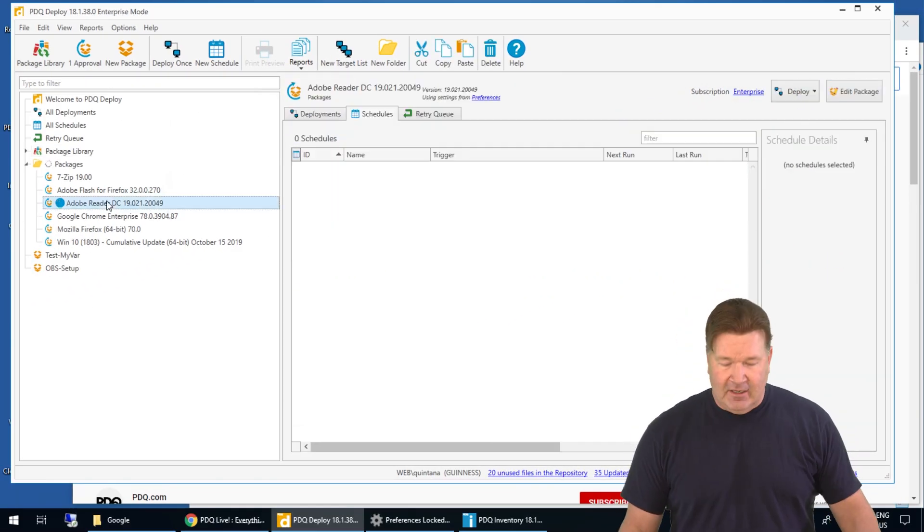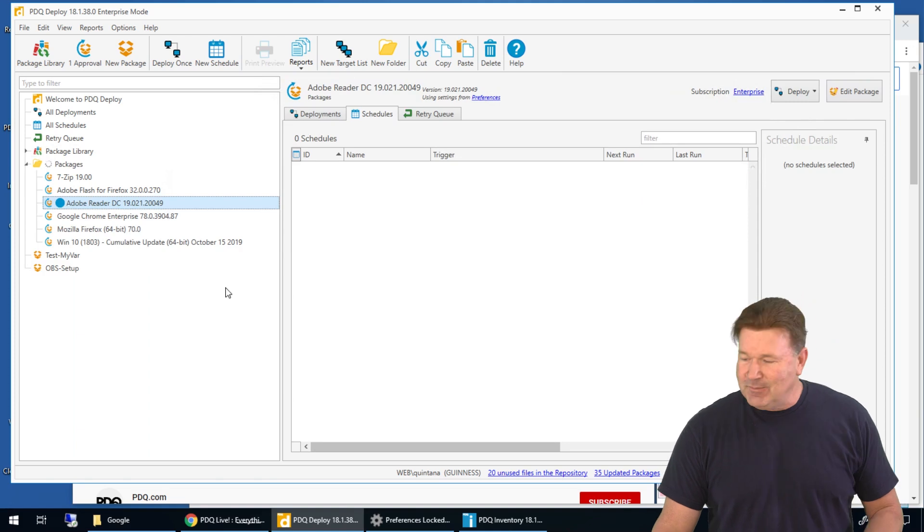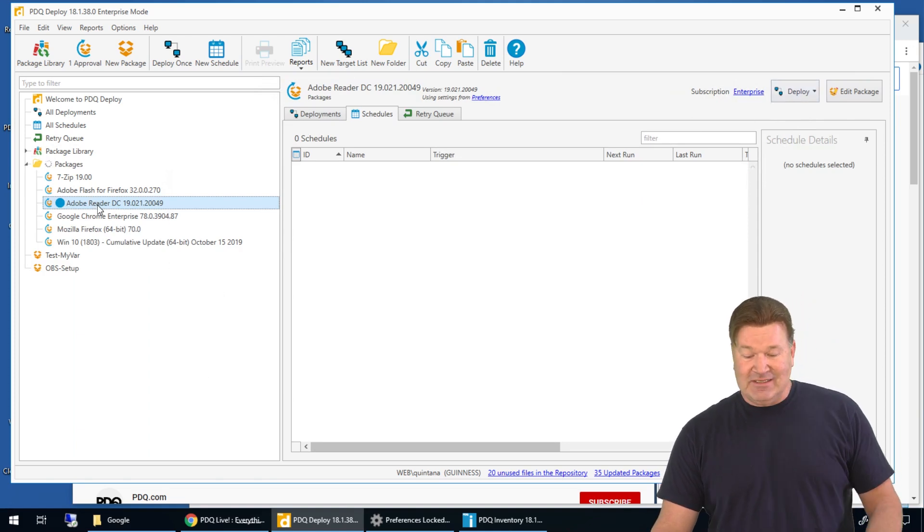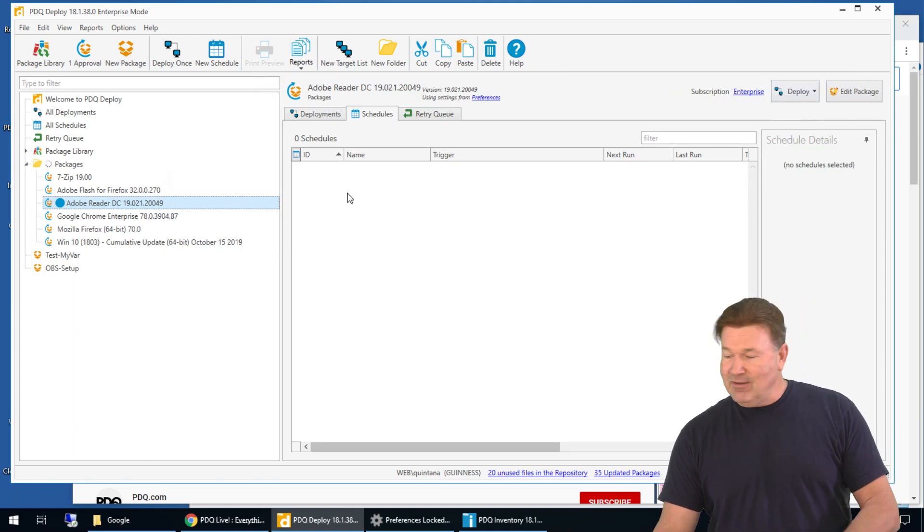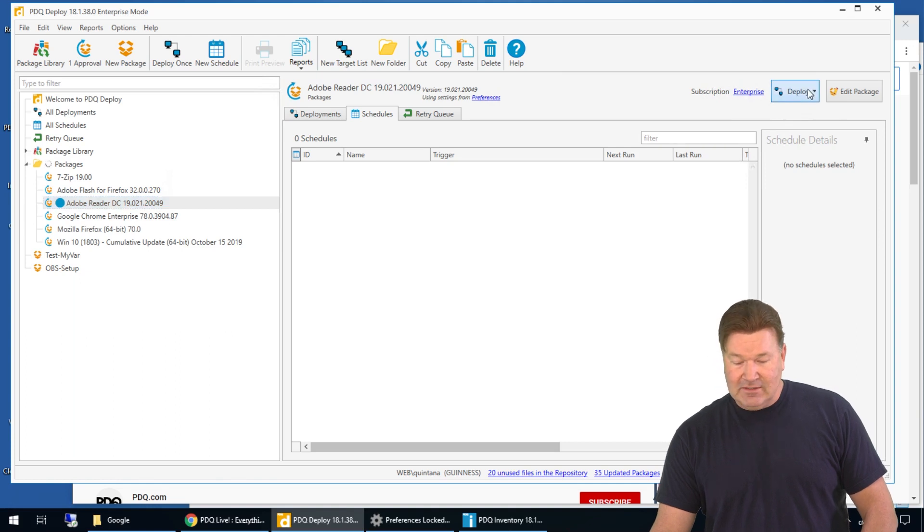It's downloading right here. And then to deploy it is super simple guys. I'm just going to highlight it. As soon as that guy's finished downloading, I'm going to hit deploy once.